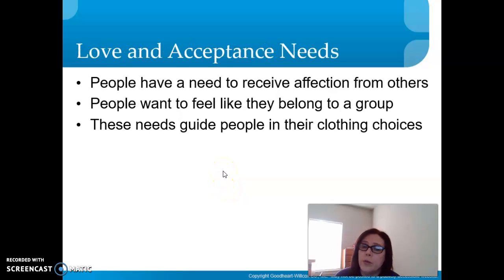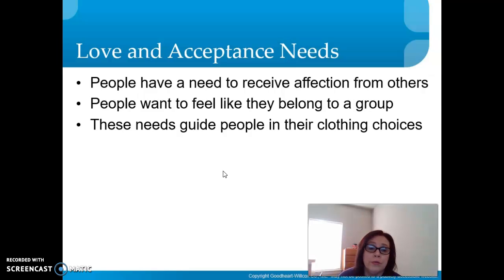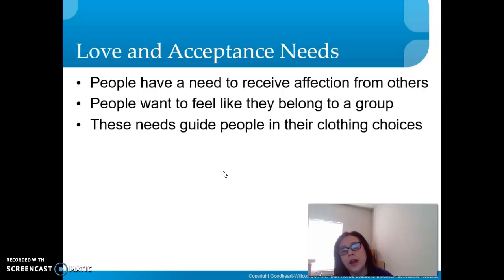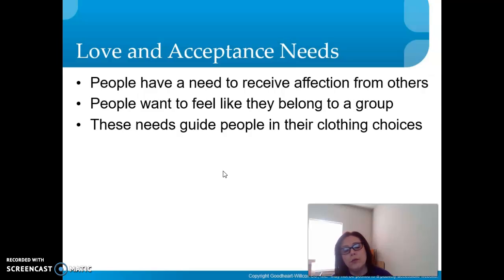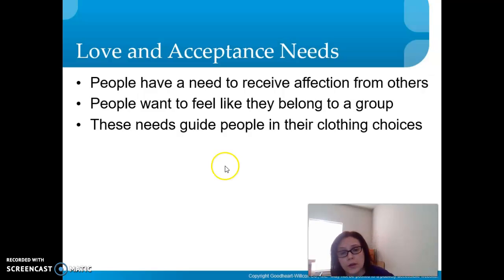The next step is love and acceptance needs. People have a need to receive affection from others and want to feel like they belong to a group. These needs can guide people in their clothing choices. For example, if you're on a team, everybody wants to wear the same color to be part of that team.